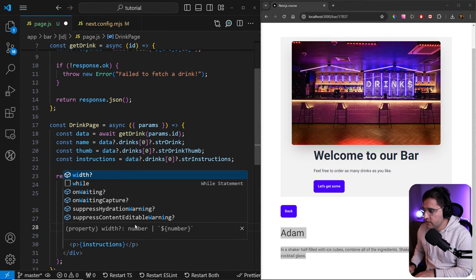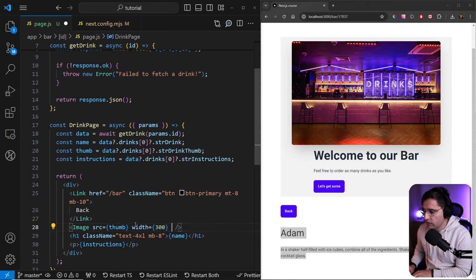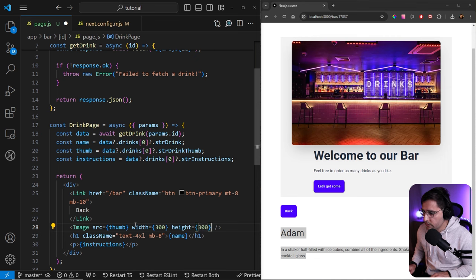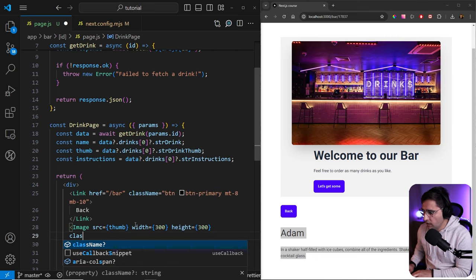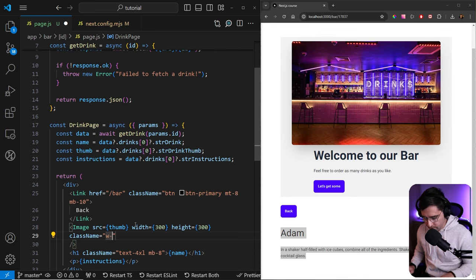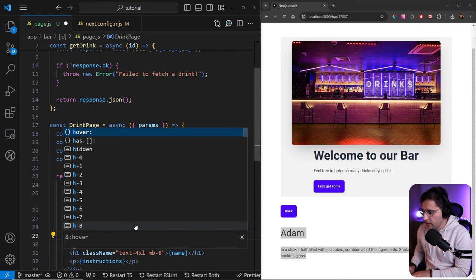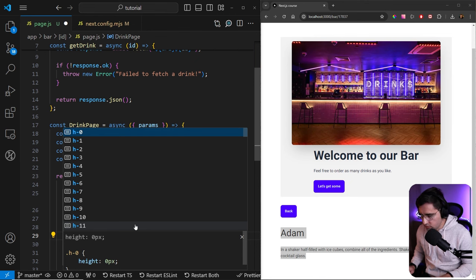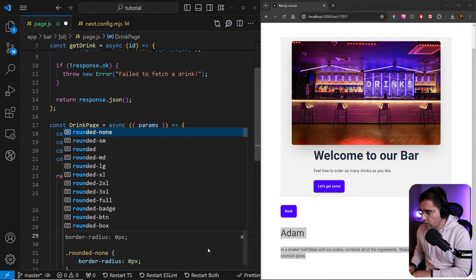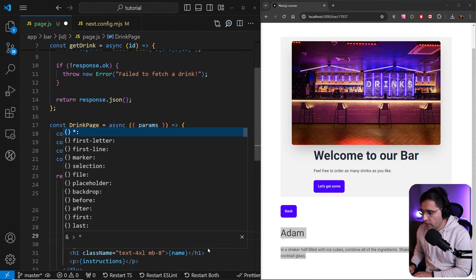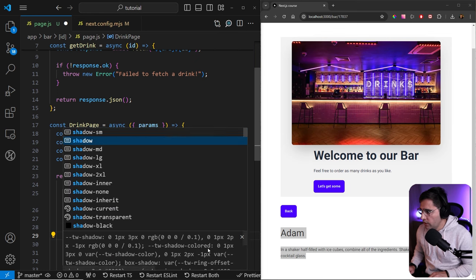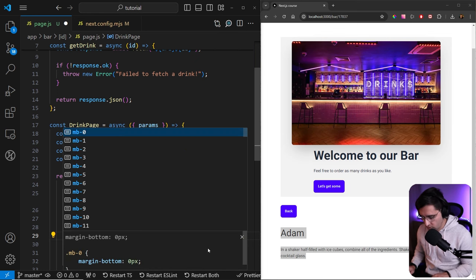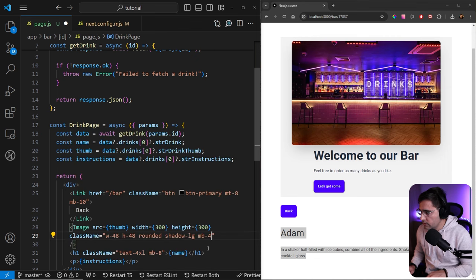For the width, we can set the width to be 300 and for the height can also be 300. Now let's add a class name because here I want to set the width to be 48 and height to be 48 as well. I also want to add rounded corners, so rounded, and I want to add some shadow. So shadow-lg and let's add some margin on the bottom, margin-bottom-4 like this.